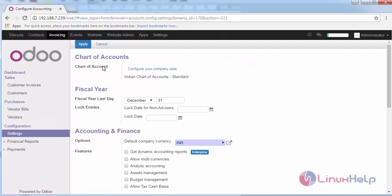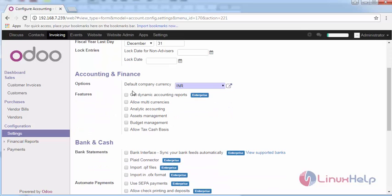Settings configuration. This includes the accounts and fiscal year. Fiscal comprises of the tax, all these are tax related to it, and accounting and finance, the currency name.